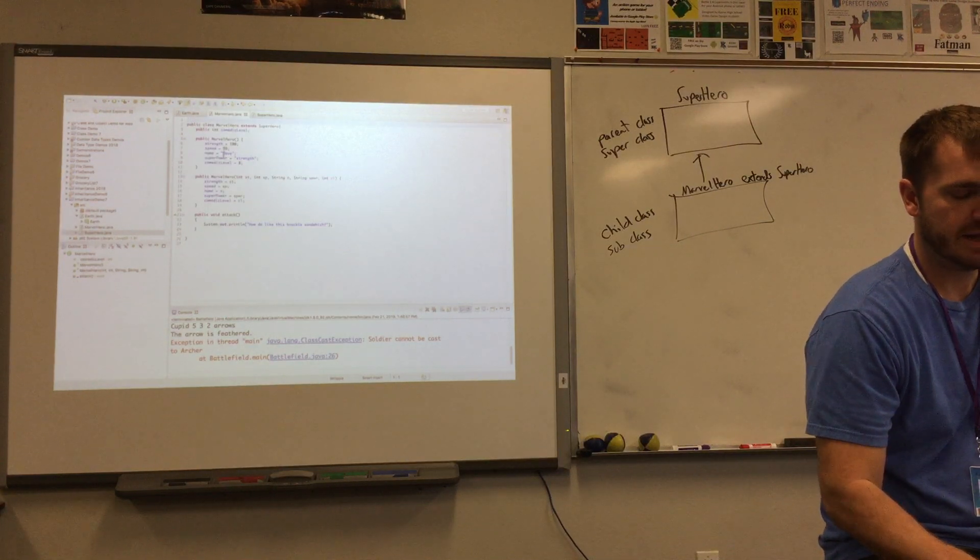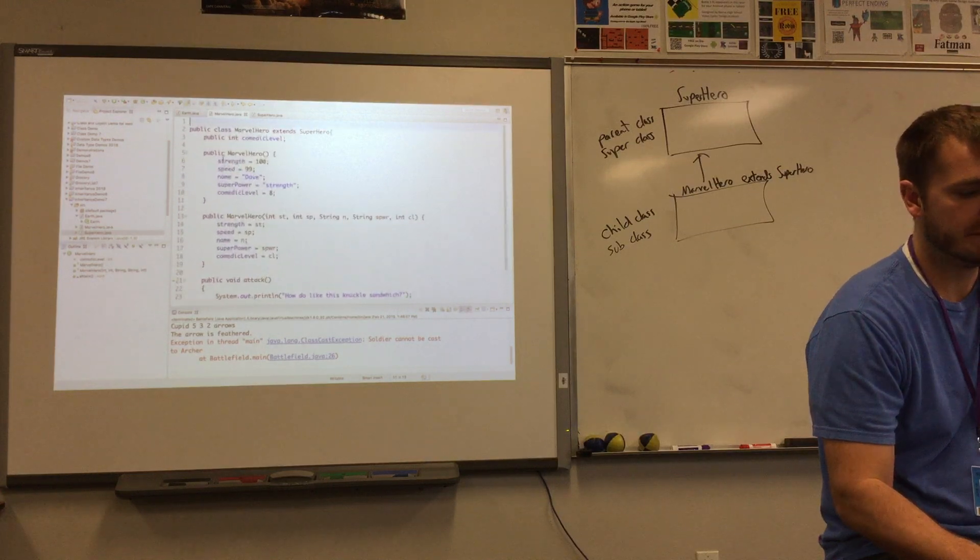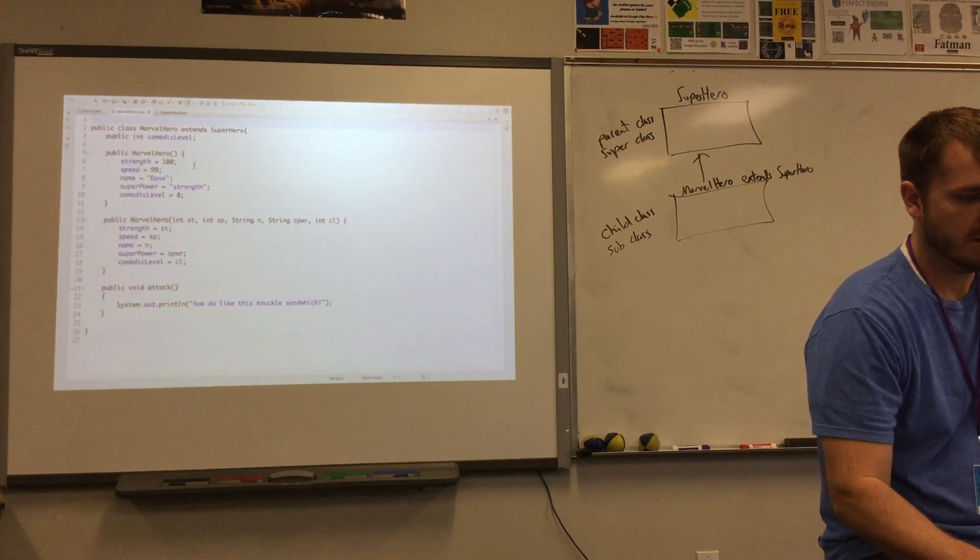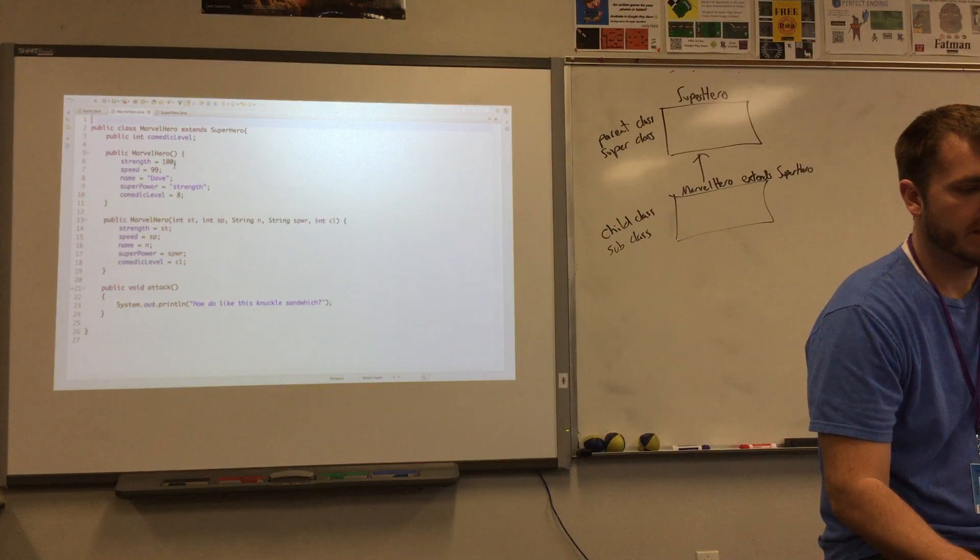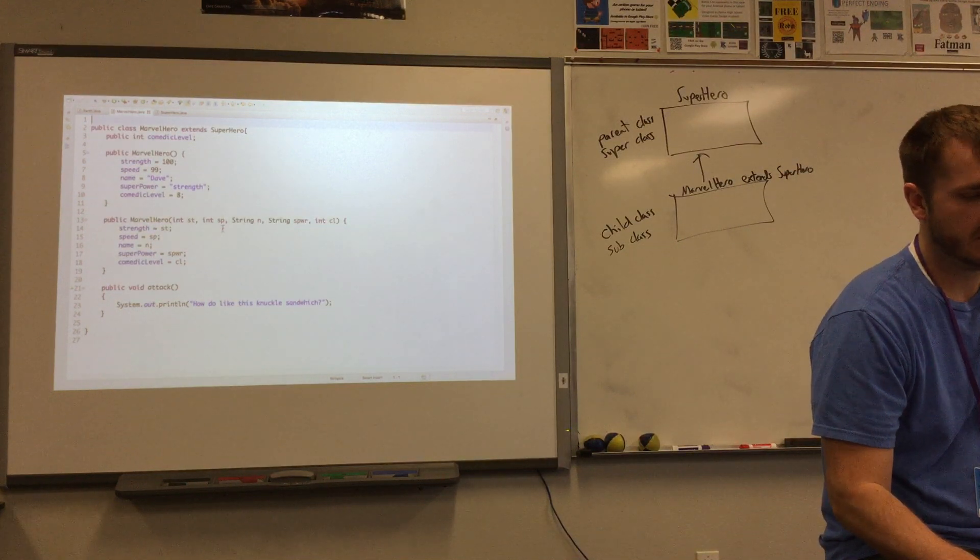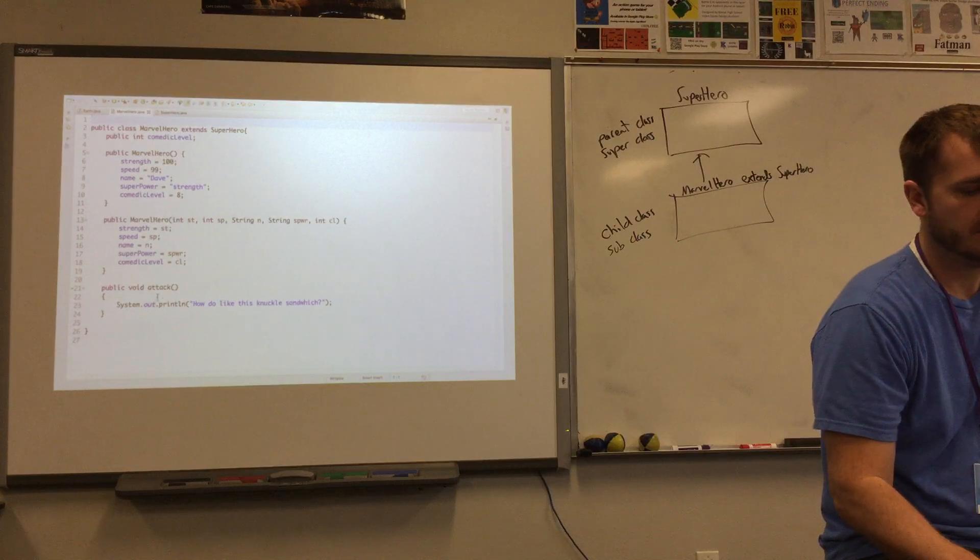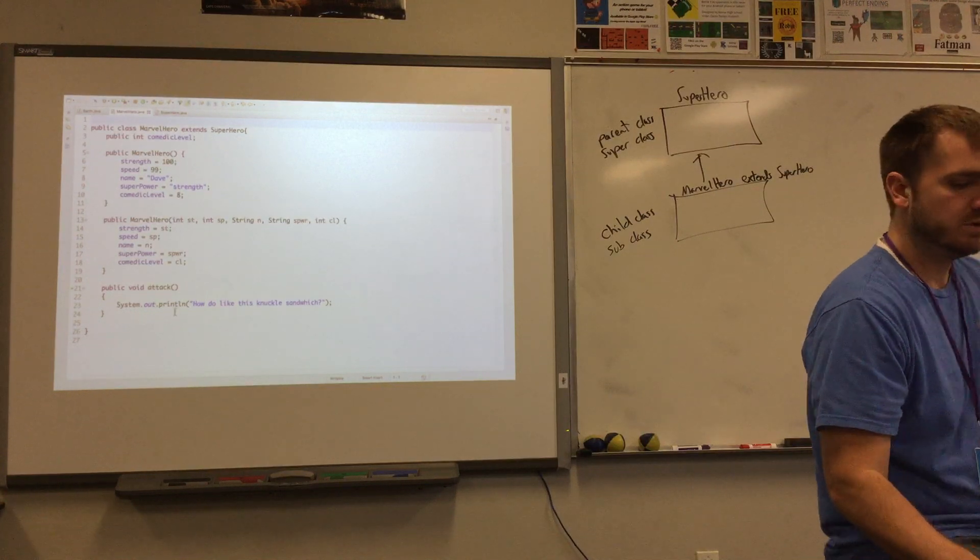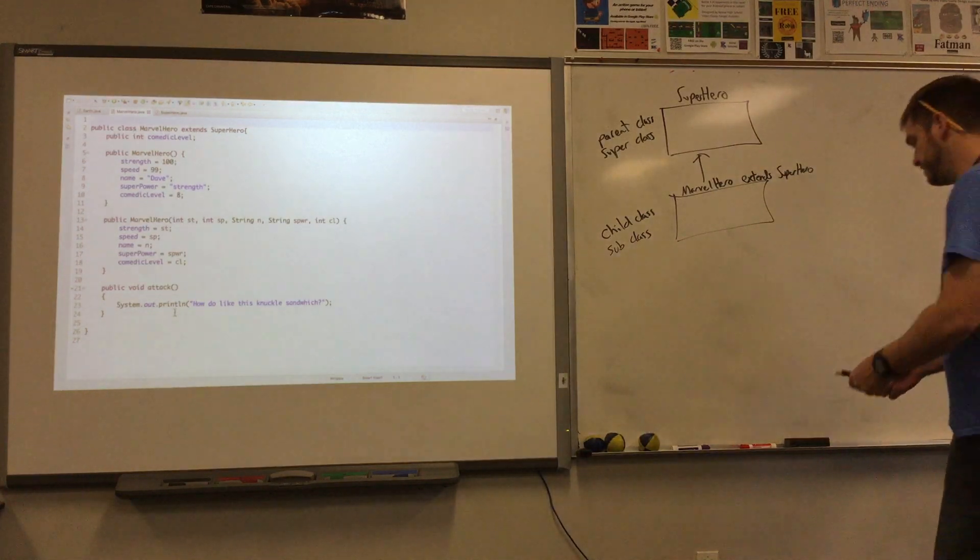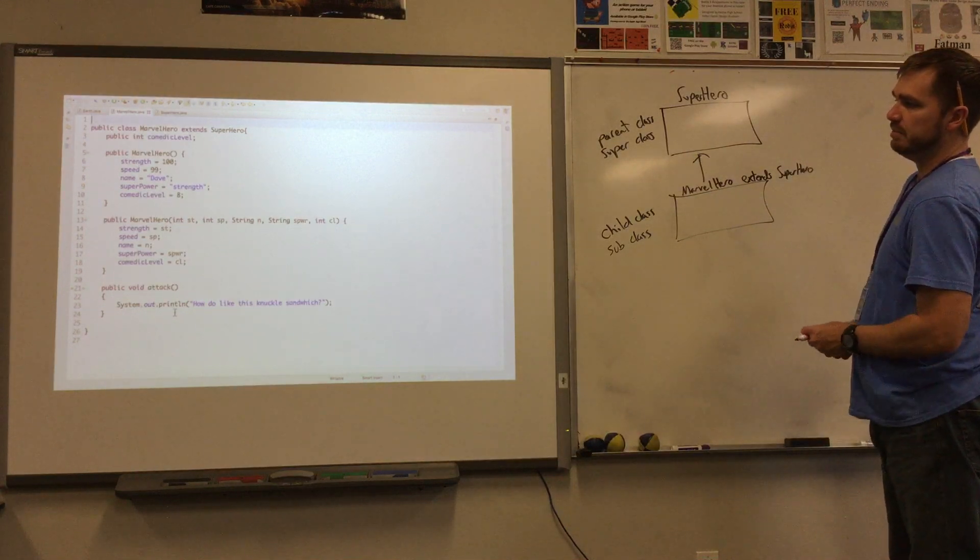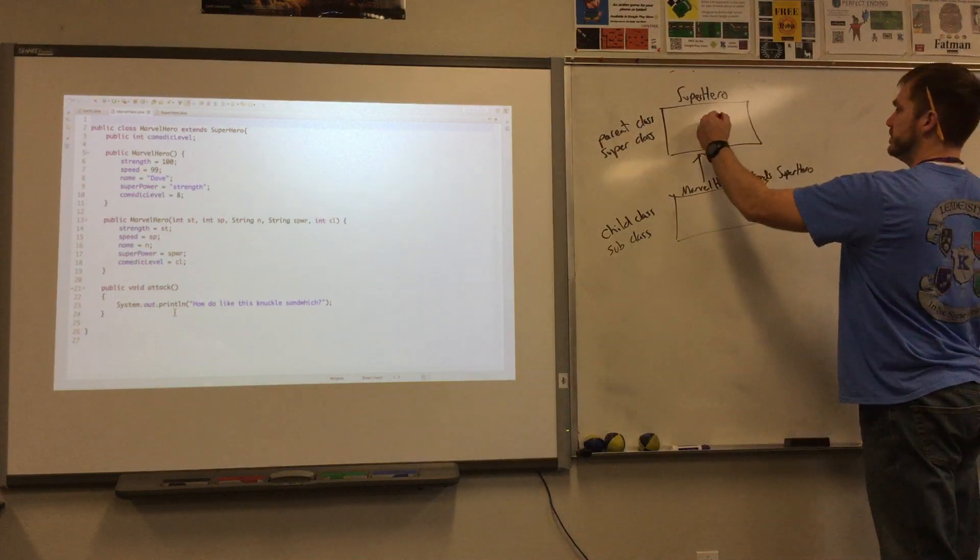The Marvel hero actually kind of almost looked a little empty there by comparison, right? The Marvel hero had the default constructor and the custom constructor and the attack method. So both of them had an attack method.